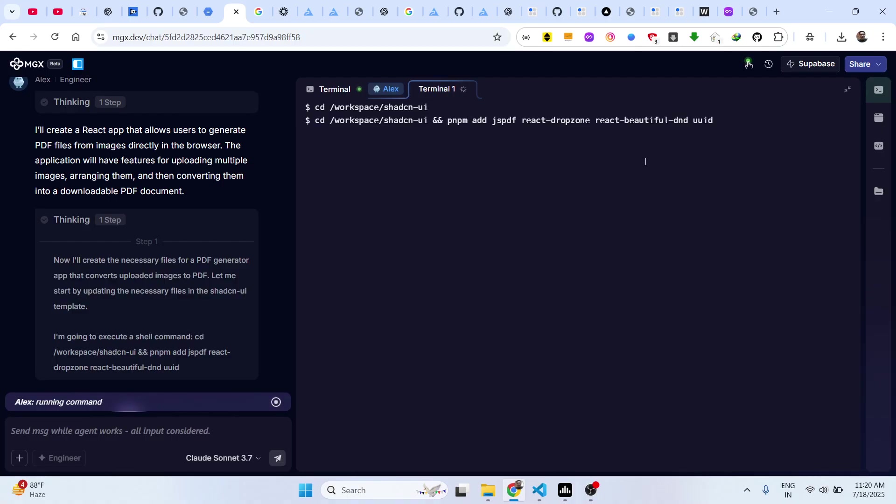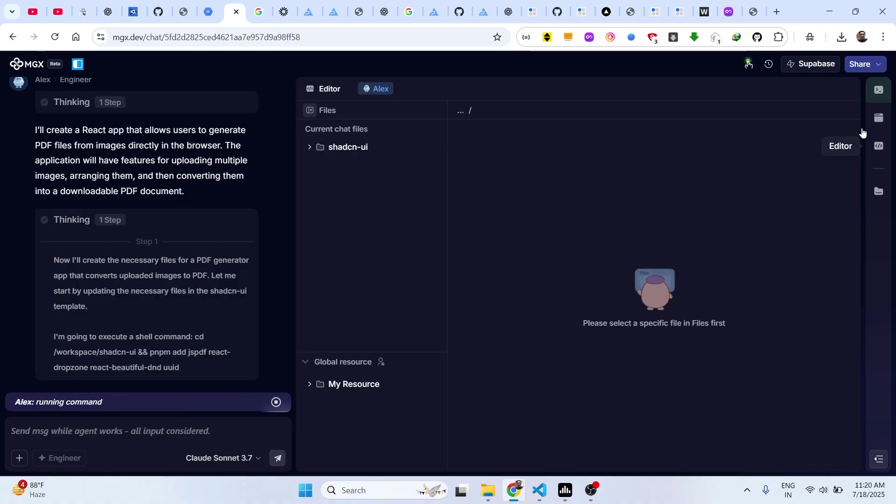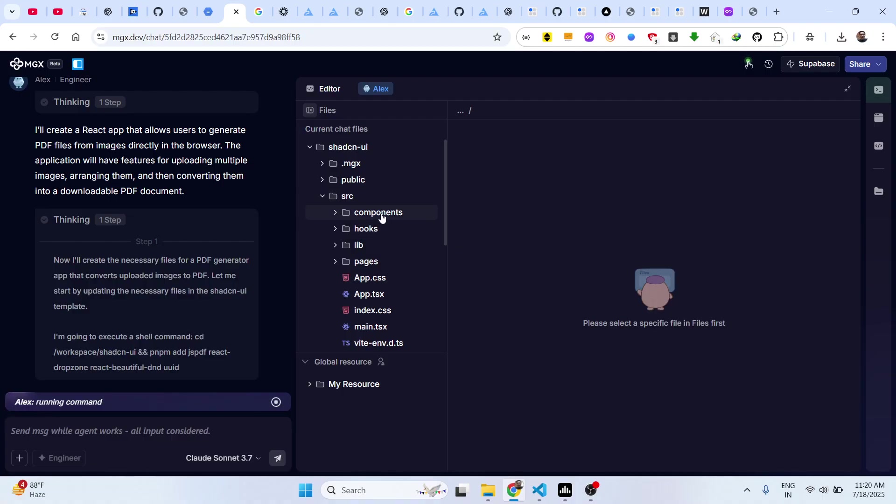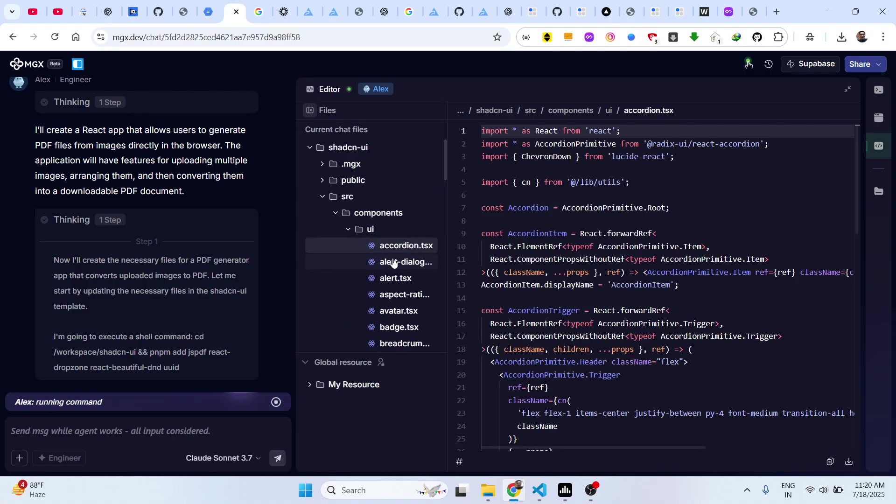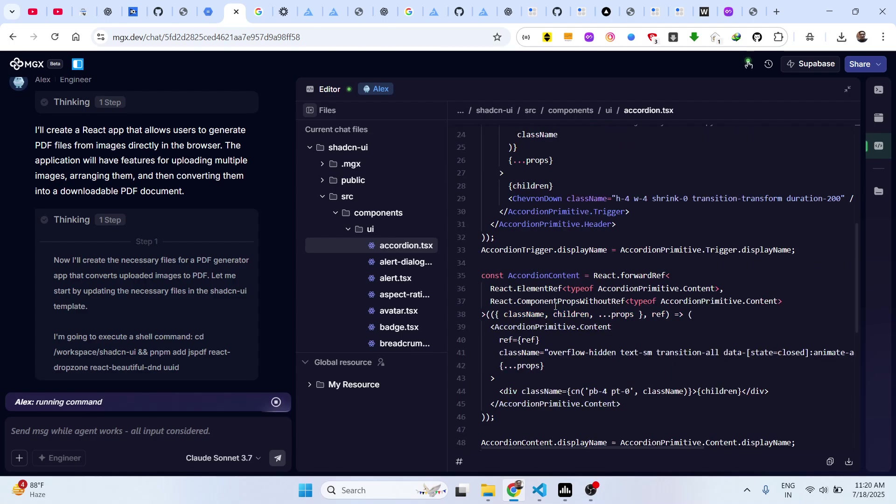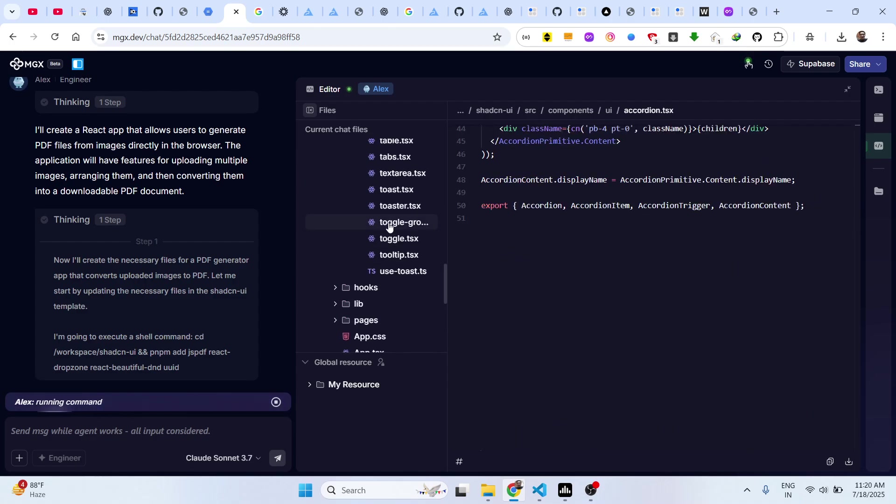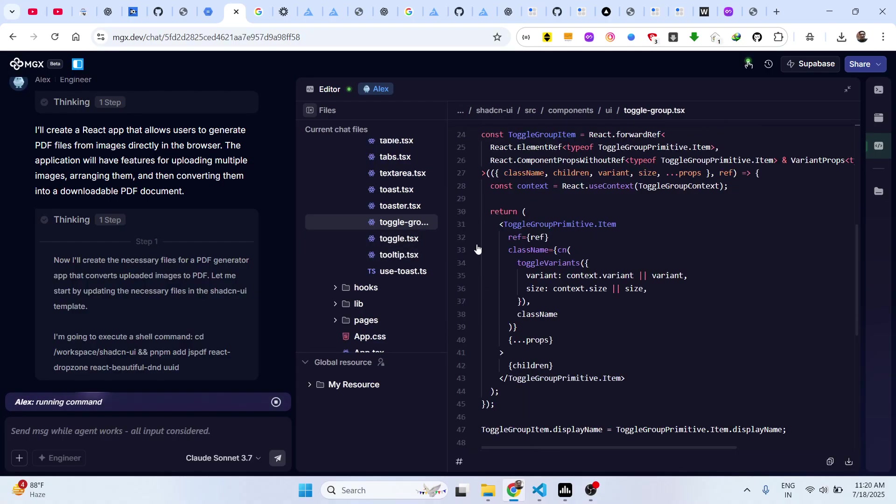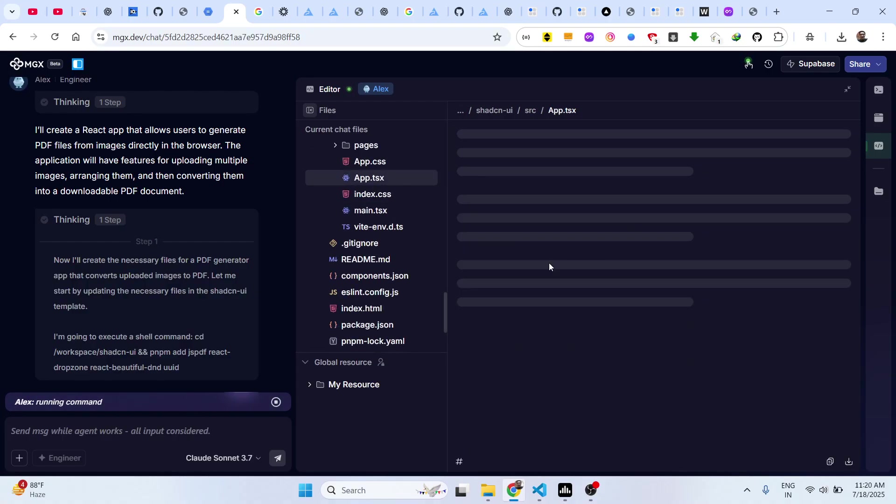It will think and generate all the files. We install the modules here. You will see it is generating. You also have the app viewer, and these are the different source code files which are generated. You can see that components, so one by one it is generating all these files.